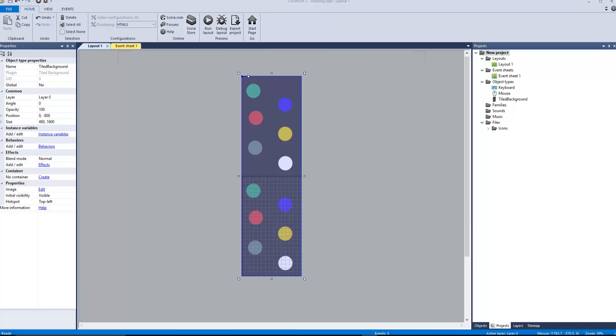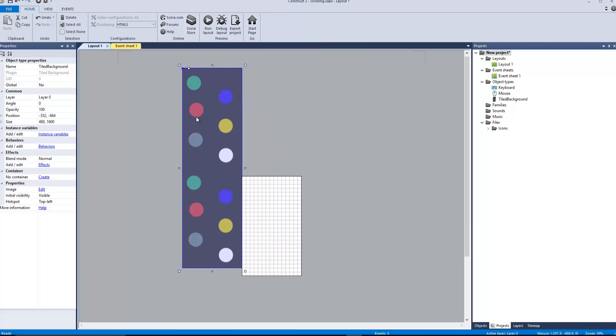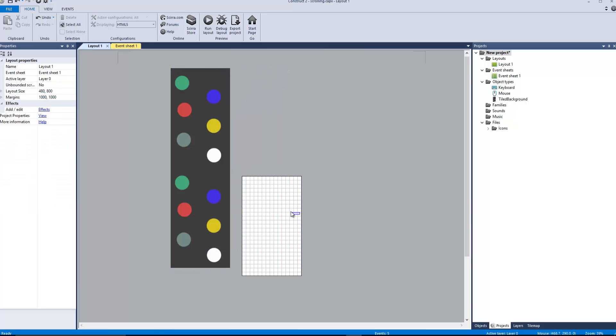I can show you in this tutorial we're gonna basically do mouse wheel scrolling like on a webpage. So we have our sprite right here and it's actually pretty big, so its size is 480 by 1600.